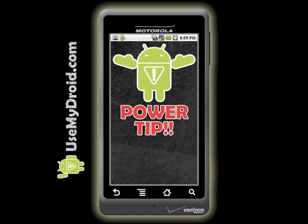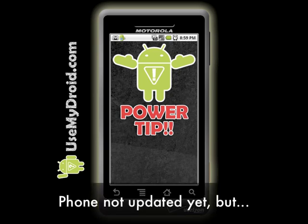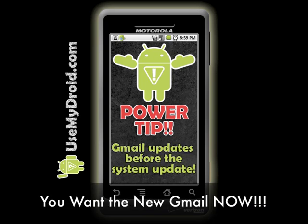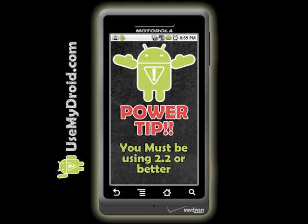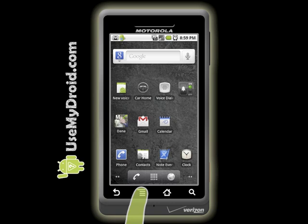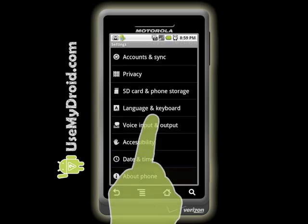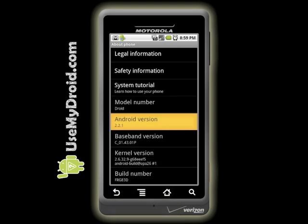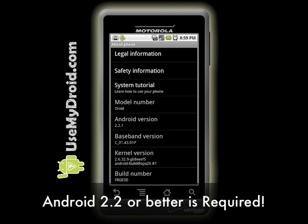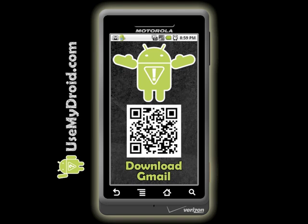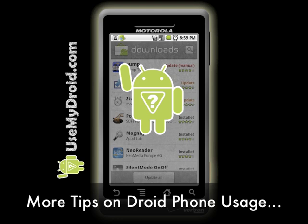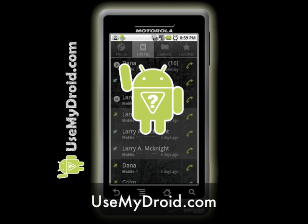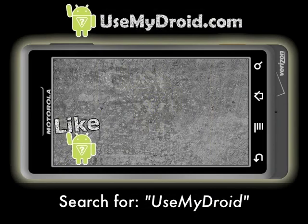It's time for the Use My Droid power tip. If you have not received your 2.2.1 update yet but want the new Gmail app update, here's how to get it. As long as your phone is running Android 2.2 or higher, it will work. To check your system version, go to Menu, then Settings, then scroll to About Phone, and on the Phone Info screen find your Android version number — 2.2 or better is required. Then scan the barcode shown to get the updated Gmail app onto your phone right now. For more helpful tips, tricks, and video tutorials on getting the most out of your Droid phone, visit usemydroid.com or search online for Use My Droid.